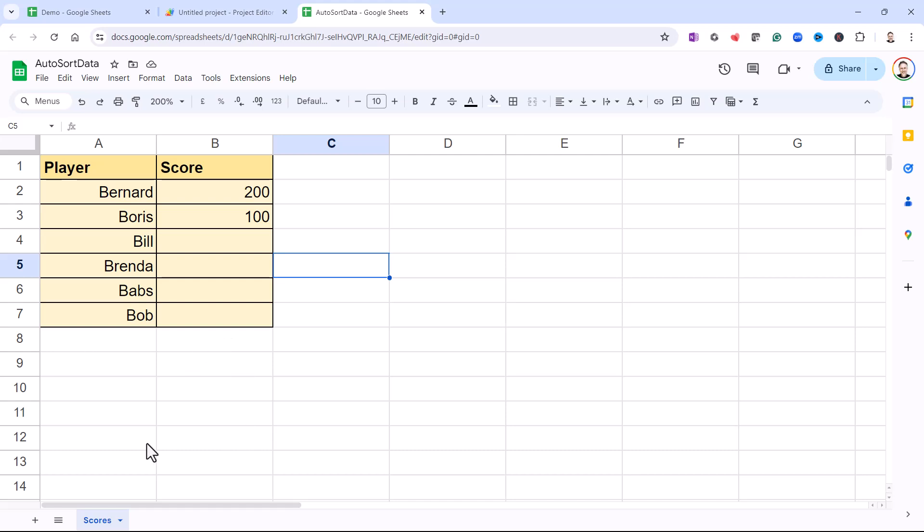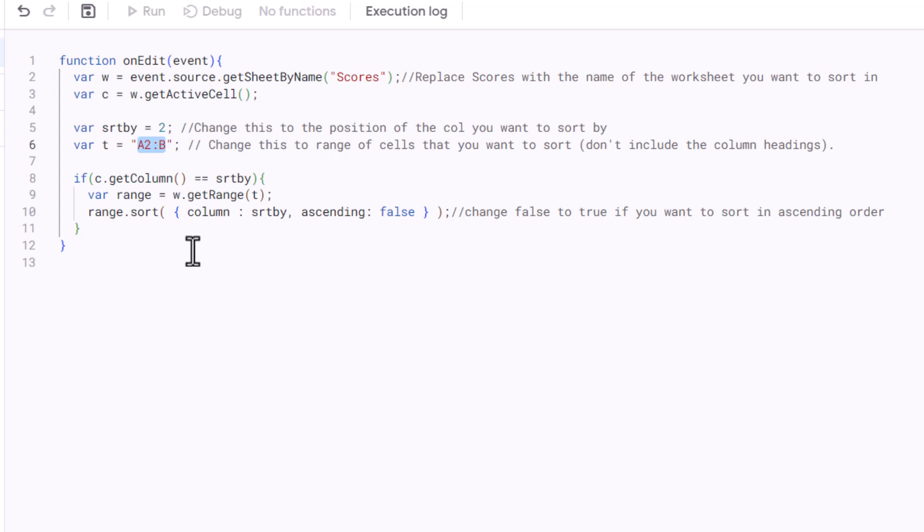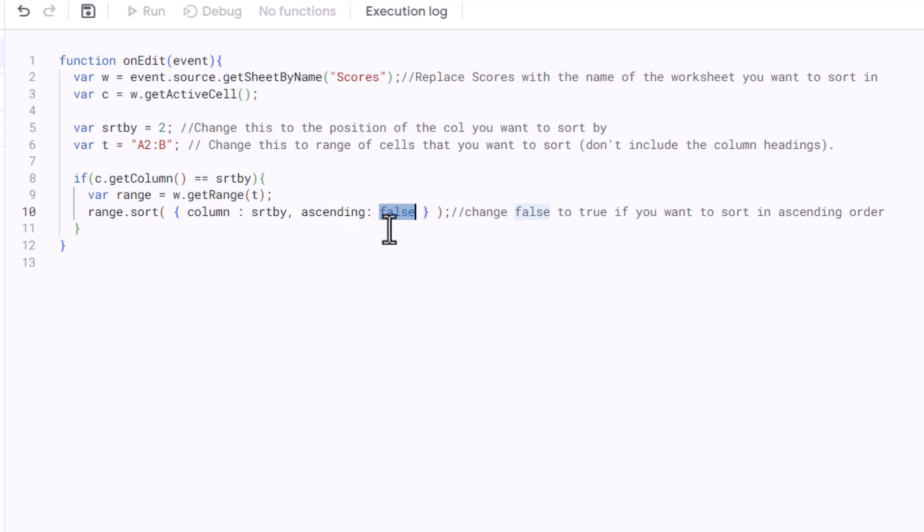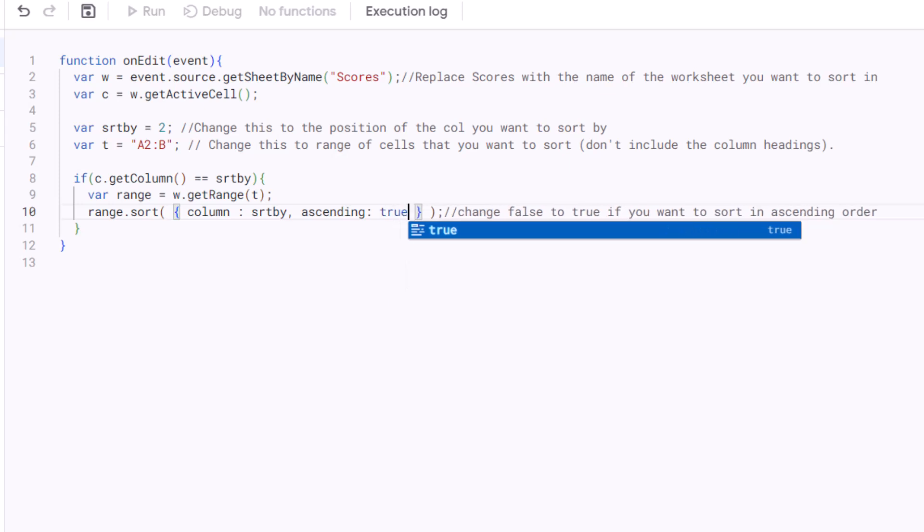Then the only other thing you'll need to change is false here. False means that it's going to sort in descending order. If you want it to sort in ascending order, then just put in true. I'm using false because I want the